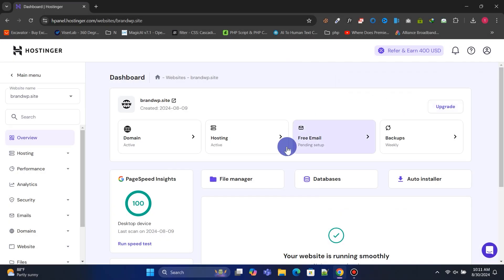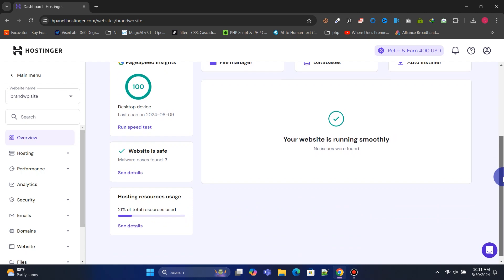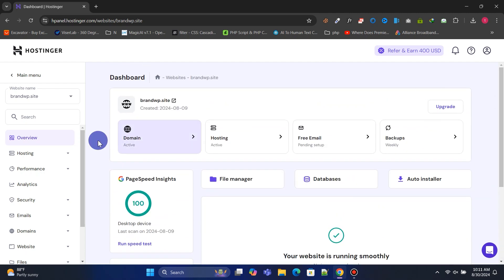Once you've purchased hosting, log into your control panel. You'll find a beautifully designed and easy-to-navigate control panel, perfect for beginners or non-techies.